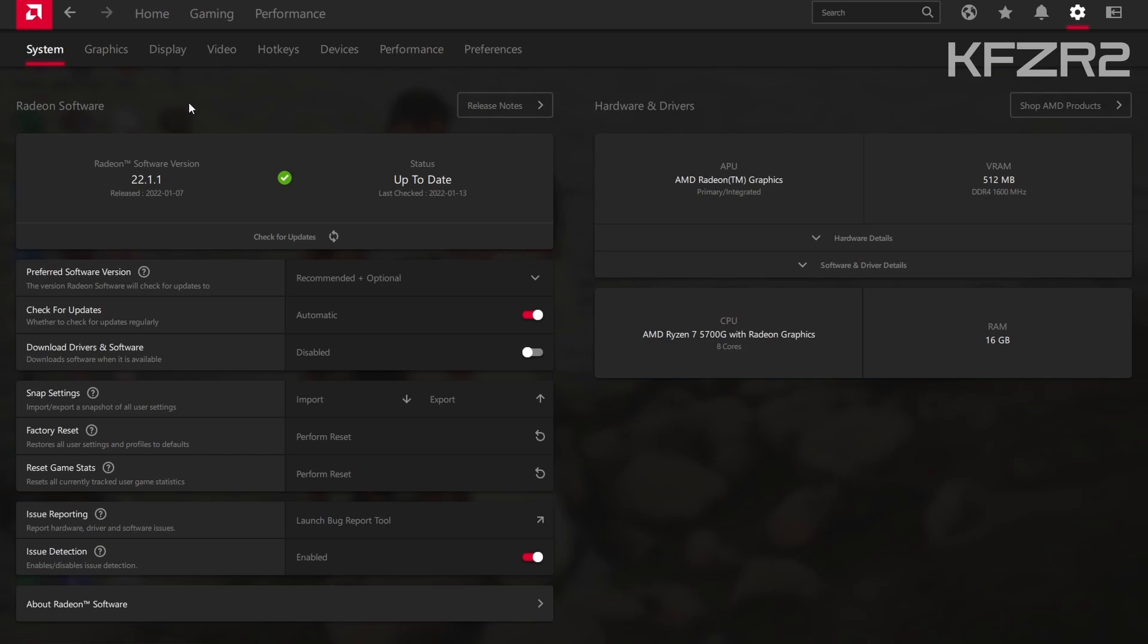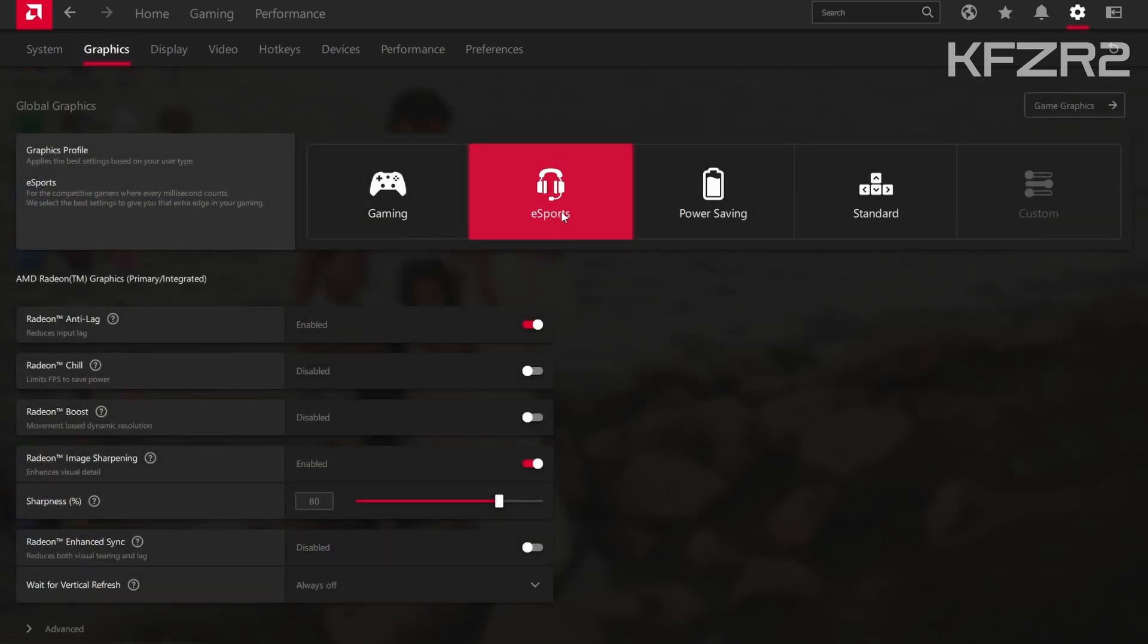I didn't notice a huge difference in Vanguard, but I did notice an increase of about 15 FPS in Apex Legends. Just to show you what I have set up. If you go under graphics right here, I have it on eSports and this is what I put together and it did work quite a bit better.